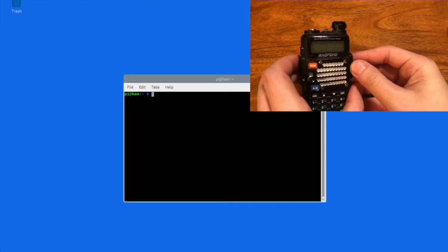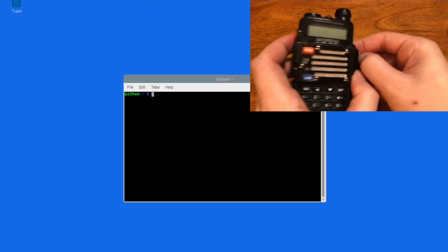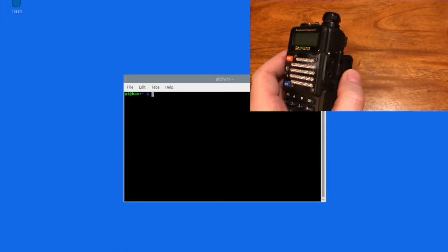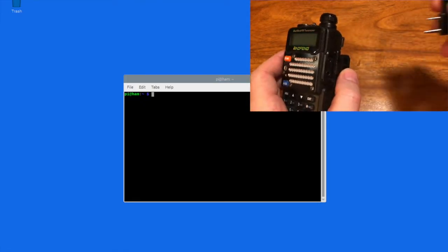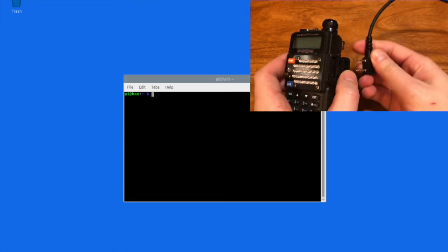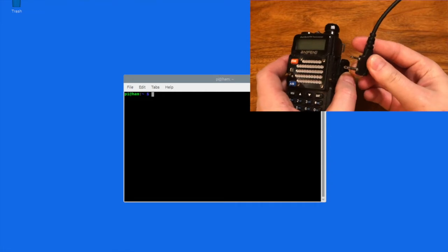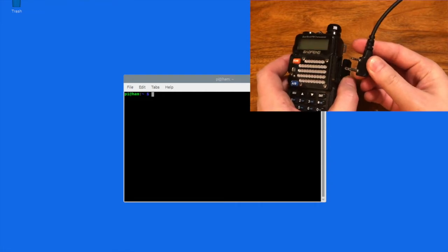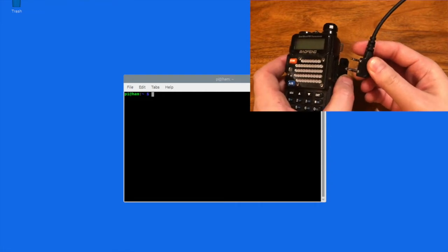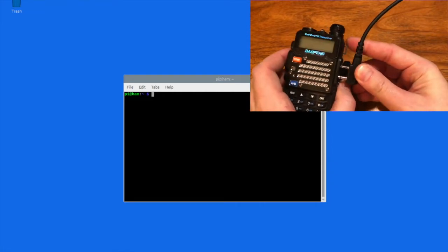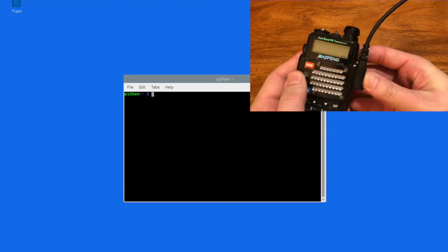Okay guys, so I've got my Baofeng UV-5R and the Raspberry Pi is turned on, and I am using VNC to connect to it remotely. The next thing I'm going to do is just plug in the programming cable, make sure it's secure. Next, from the terminal, we're going to run Chirp.